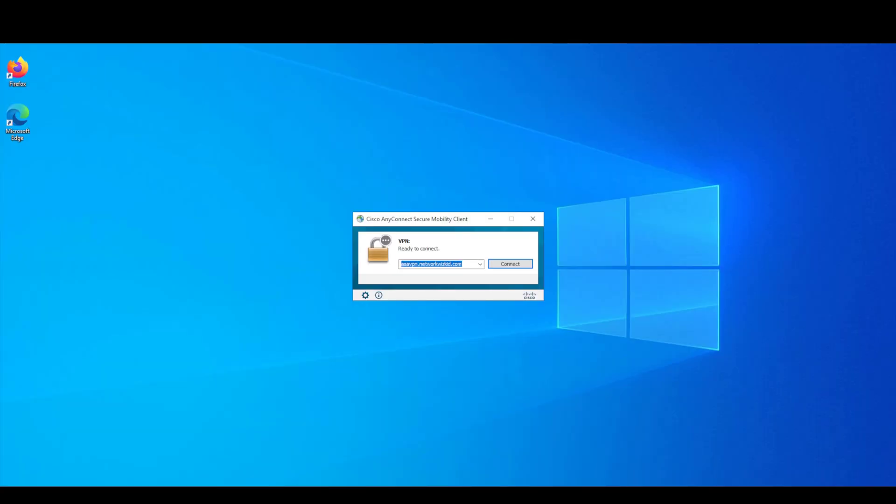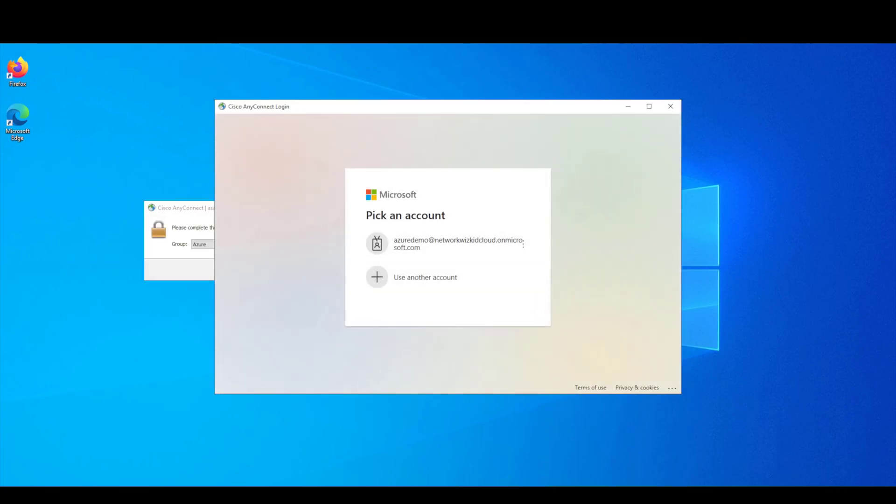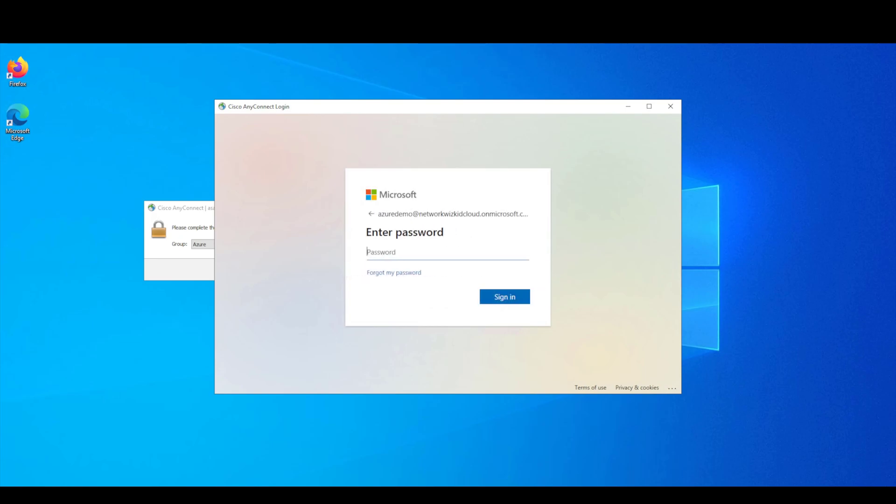All right so this is our test machine now and we've got the AnyConnect client up so we're just going to try and connect now and see what happens. So you can see as usual we now get the pop-up browser to authenticate with our Azure credentials so we'll continue here.